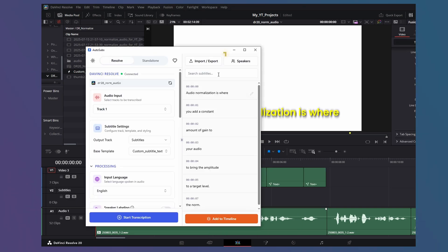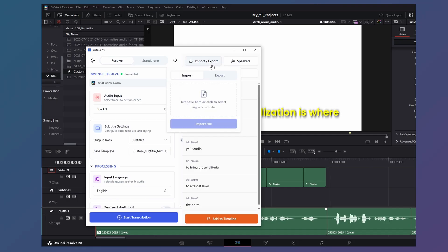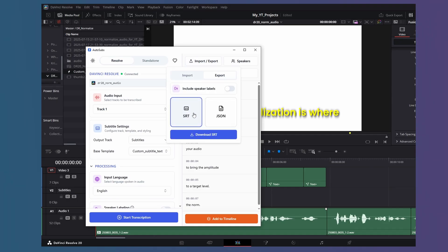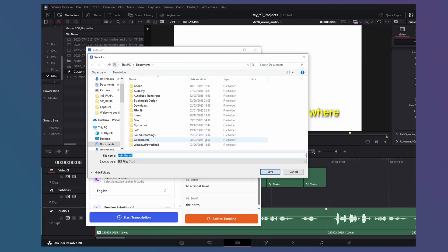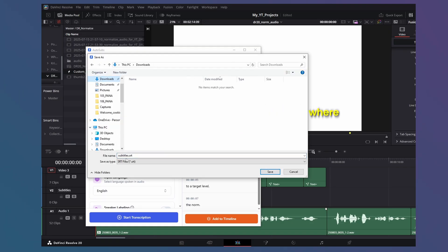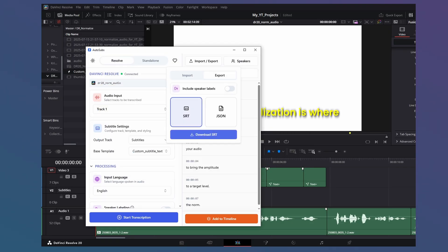Next step is to export the SRT file that you can upload to YouTube. Back on the Autosub's application, click Import-Export. Click on Export. SRT is chosen by default. Click Download SRT and save it to your preferred location.